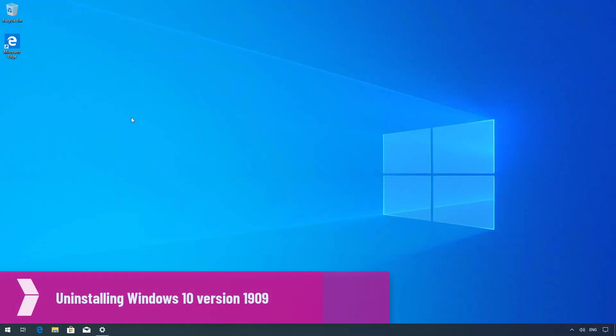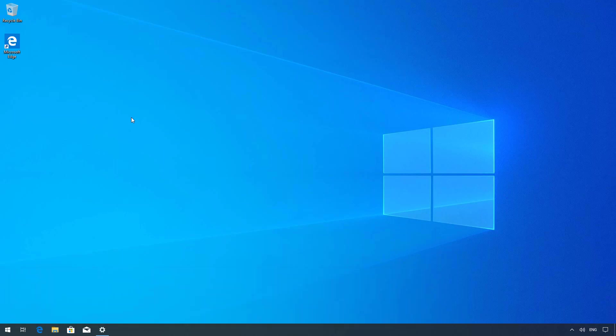Hello everyone! In this video we're going to go through the steps to uninstall the Windows 10 November 2019 update version 1909 to go back to the previous version.